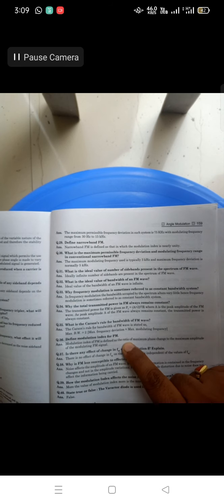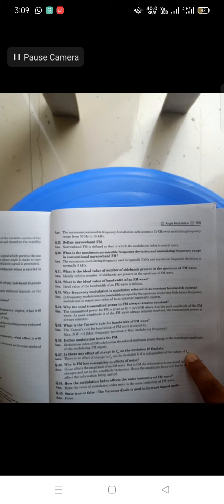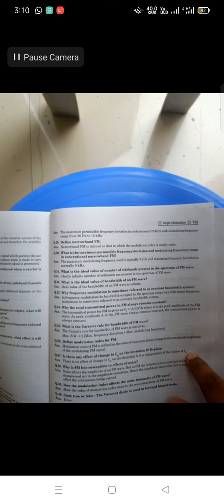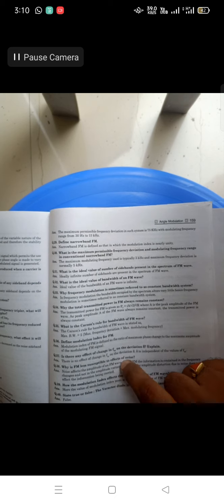Define modulation index of PM. The modulation index of PM is defined as the ratio of the maximum phase change to the maximum amplitude of the modulating signal. Is there any effect of a change in fm on the frequency deviation Δf? There is no effect — Δf depends on its own values, not on fm.